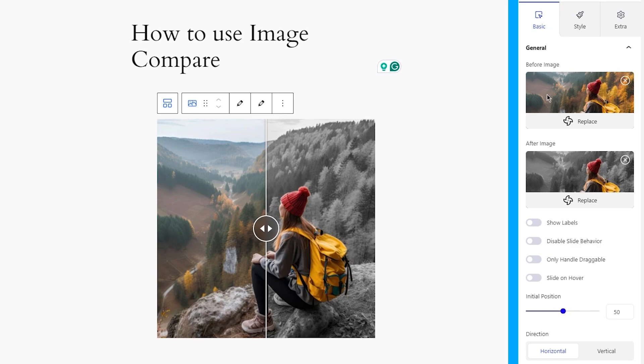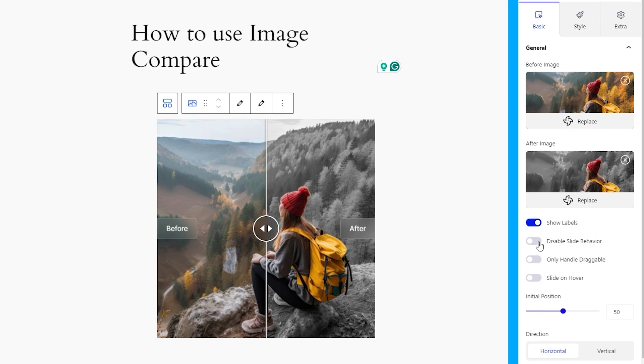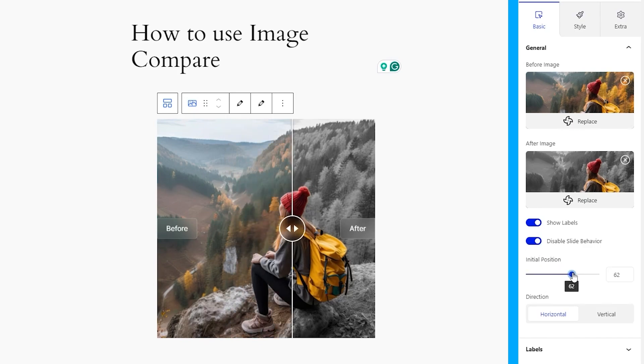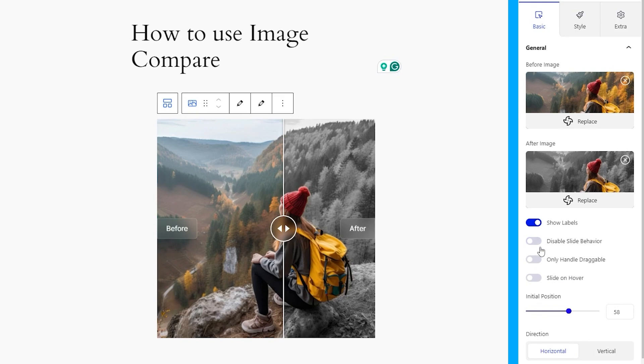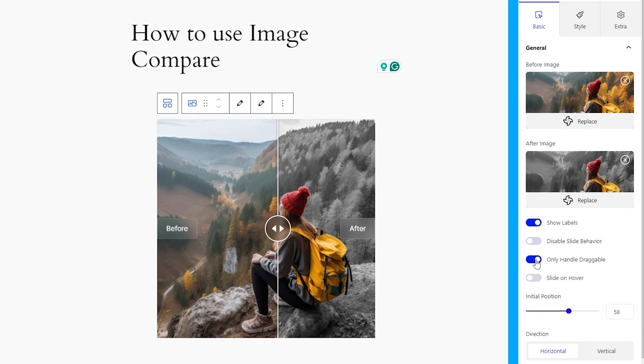From the options, you can turn on the Labels button to show labels for the before-after images. There are other options here. You can disable the slide controller and fix it at a certain value, or turn on the next switcher to allow only the controller handle to be draggable.